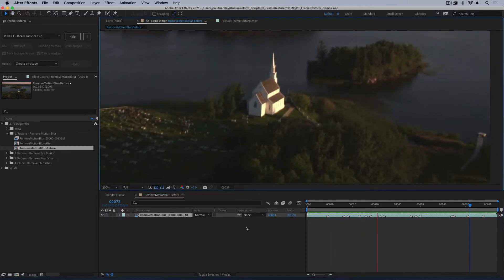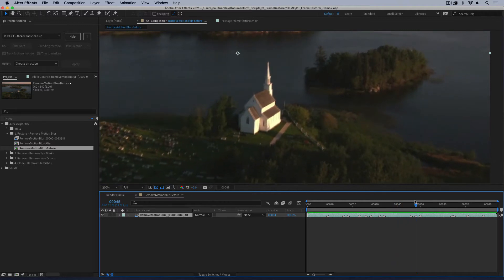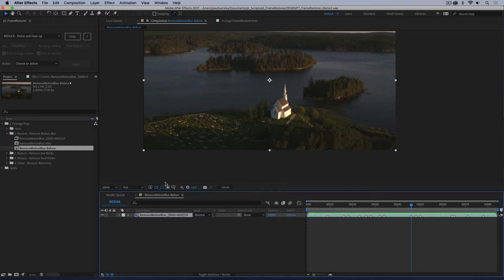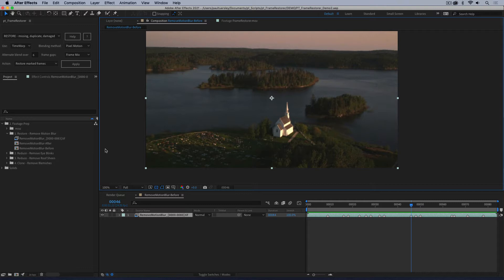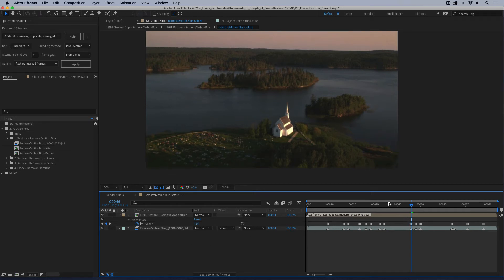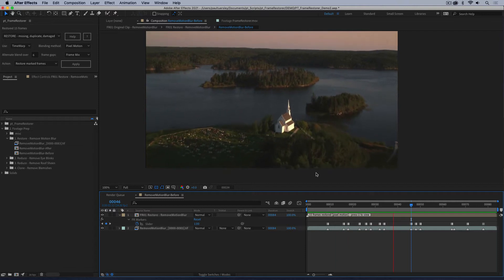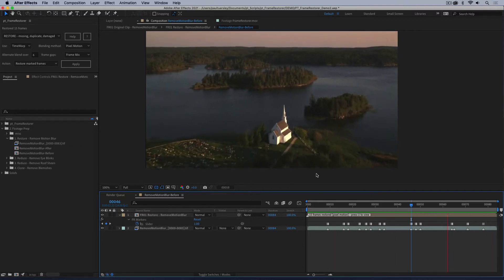Hopefully it's a bit subtle but you can see there are some particularly bad ones. For this we're actually using restore, not reduce — the restore marked frames function. We used restore in the other video for fixing damaged and missing frames, and essentially these are damaged frames. I'm going to select restore marked frames and hit apply, and each of those frames has now been replaced with a new frame interpolated from the good frames on either side.